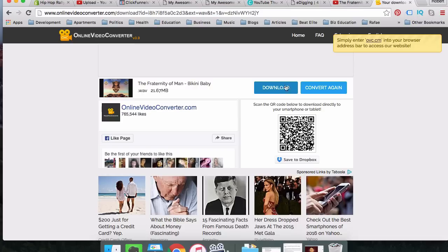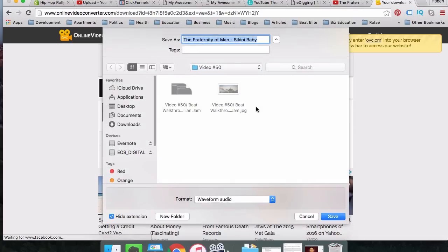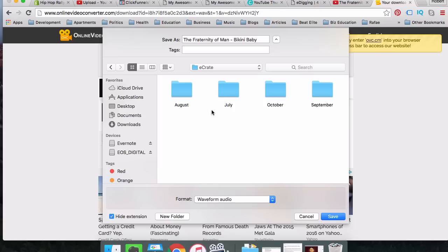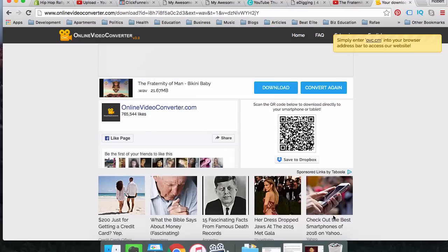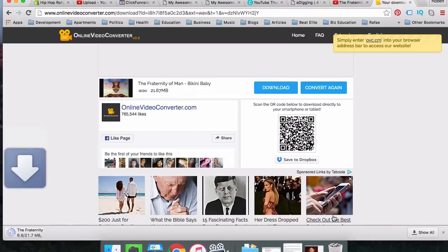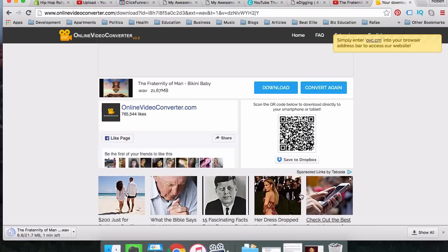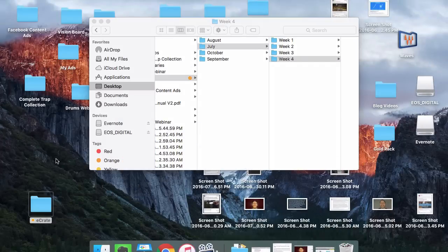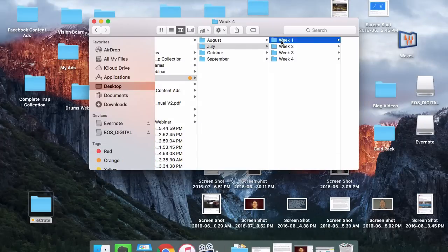We're going to use our process that we just created. So eCrate. It is July. It is the first week of July. We're going to save this. And we're going to have a corresponding WAV file saved in the place in which we just instructed it to inside of our eCrate once this thing downloads.